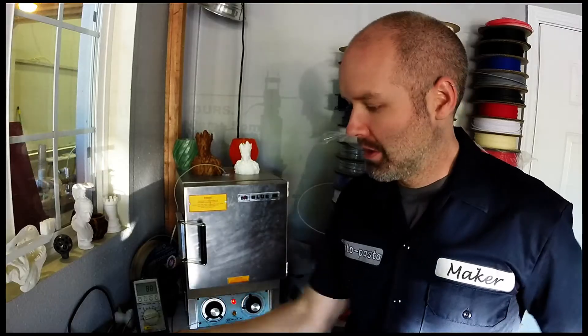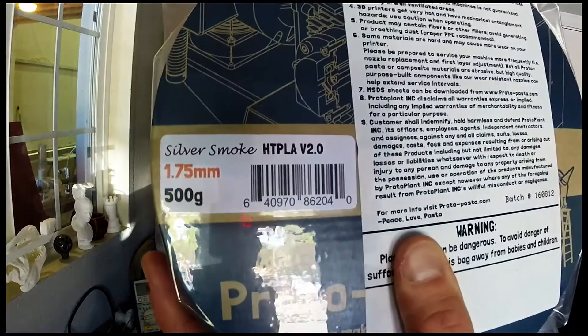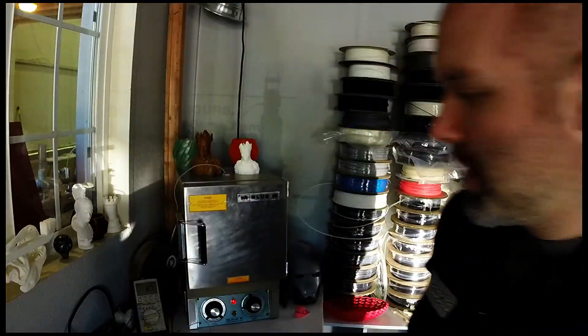Hey, this is Alex from ProtoPlant, makers of ProtoPasta, and I'm here to bring you 3D in 3 minutes or less. Today we're going to talk about ProtoPasta HT PLA. But what's that HT all about? It's about heat treating for higher temperature resistance and improved properties.